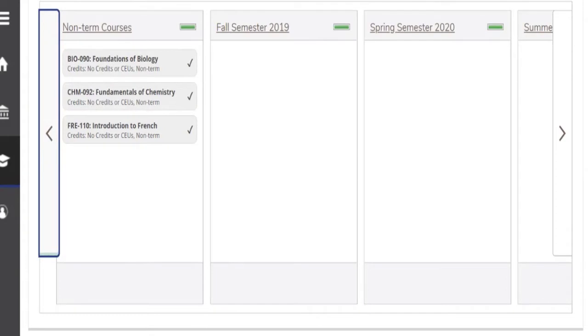But if you go all the way to the left, anything that you've transferred in, any high school classes that you may have taken for college credit, anything that you've tested out of will show up here.